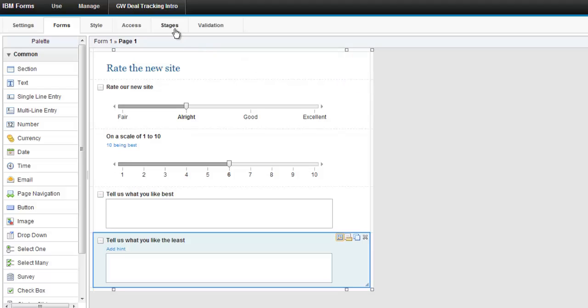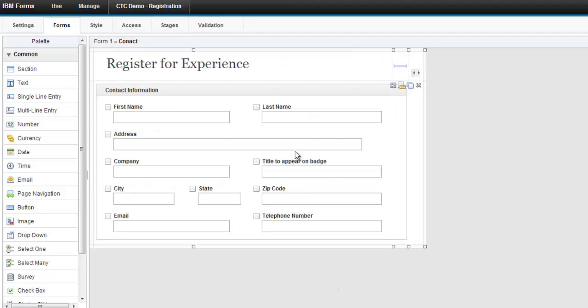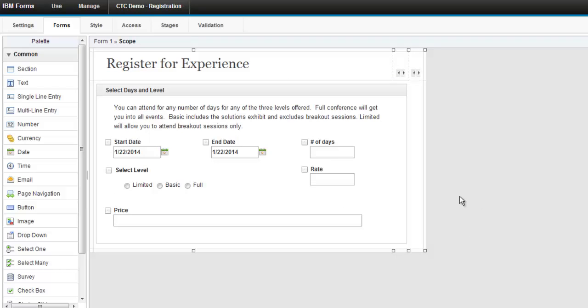They have properties associated with them. If you want, you've got access to workflow, access control. Here's an example of the registration form. You know, the two different pages.